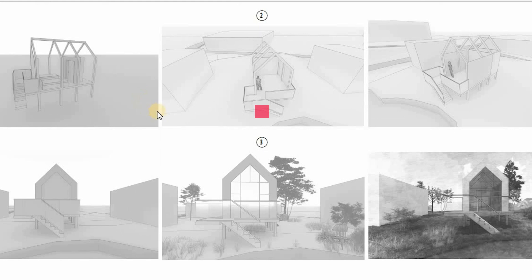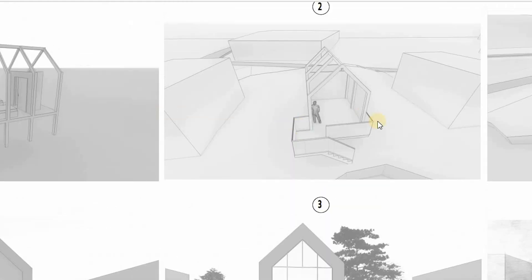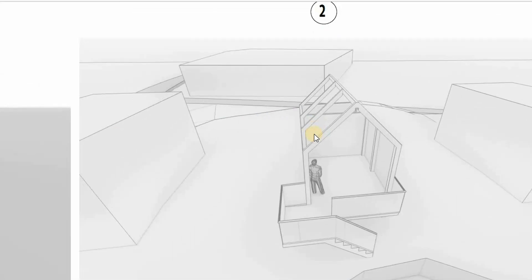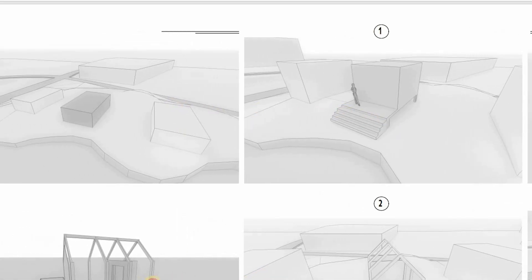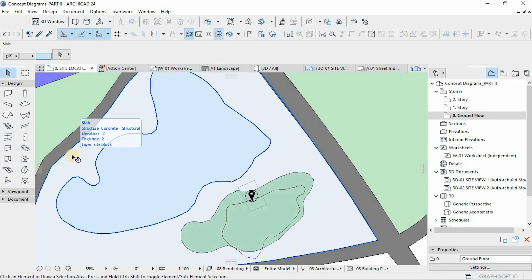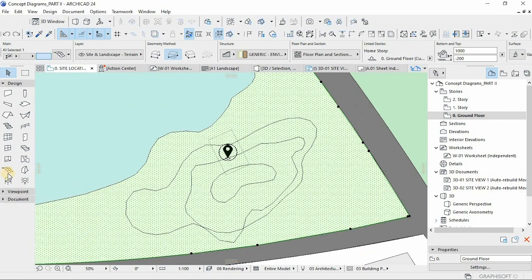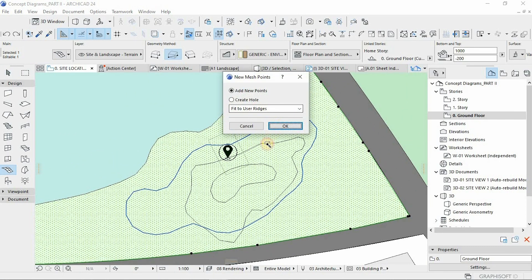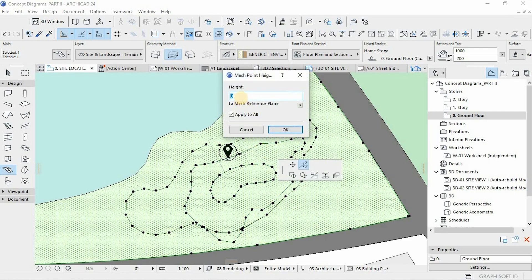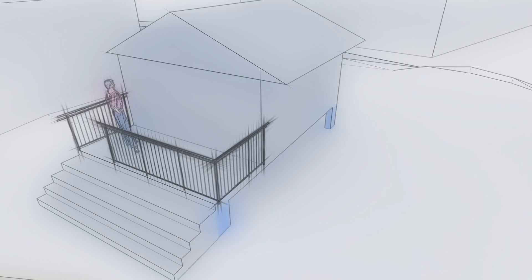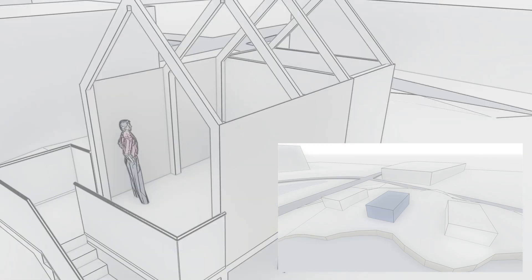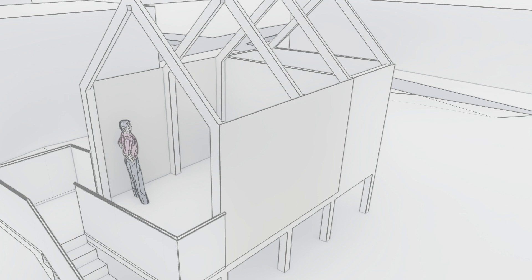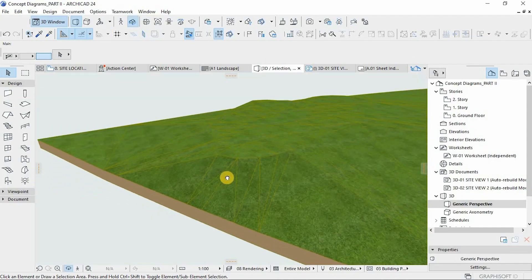This is part 2 of a series we already started. I'll leave the link in the description for you to delve deep into part 1. Today we'll be using concept diagrams, not contextual diagrams. In the previous video we used contextual diagrams, but this one focuses on concept diagrams. Without further ado, let's get started.